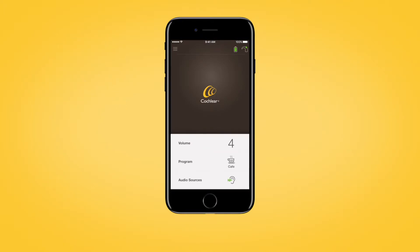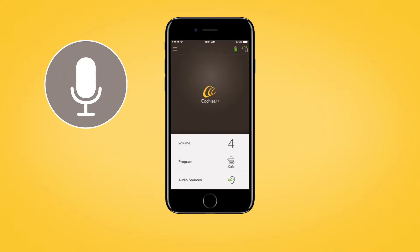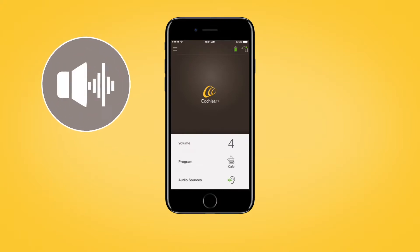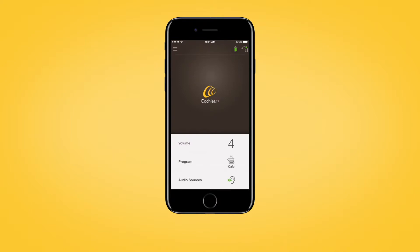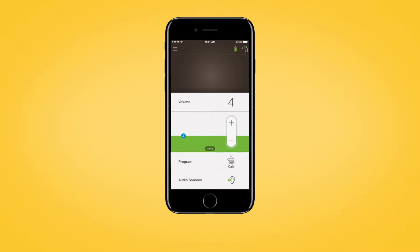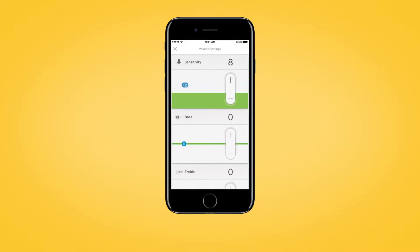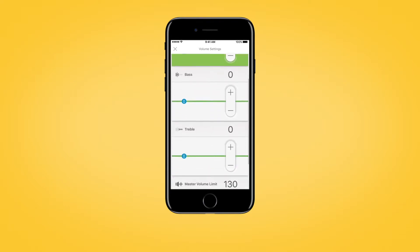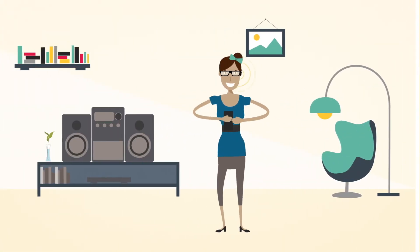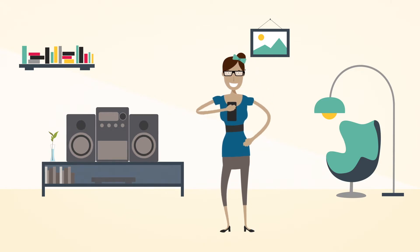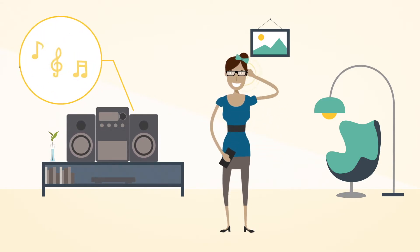The Nucleus Smart App allows you to adjust the sensitivity, bass, treble, and master volume limit levels of your sound processor. To see these options, tap Volume to open the volume control panel, then tap More to open volume settings. You can change the sensitivity, bass, treble, and master volume limit levels by tapping the plus or minus buttons. You should only adjust bass, treble, and master volume limit while you can hear sounds or speech.